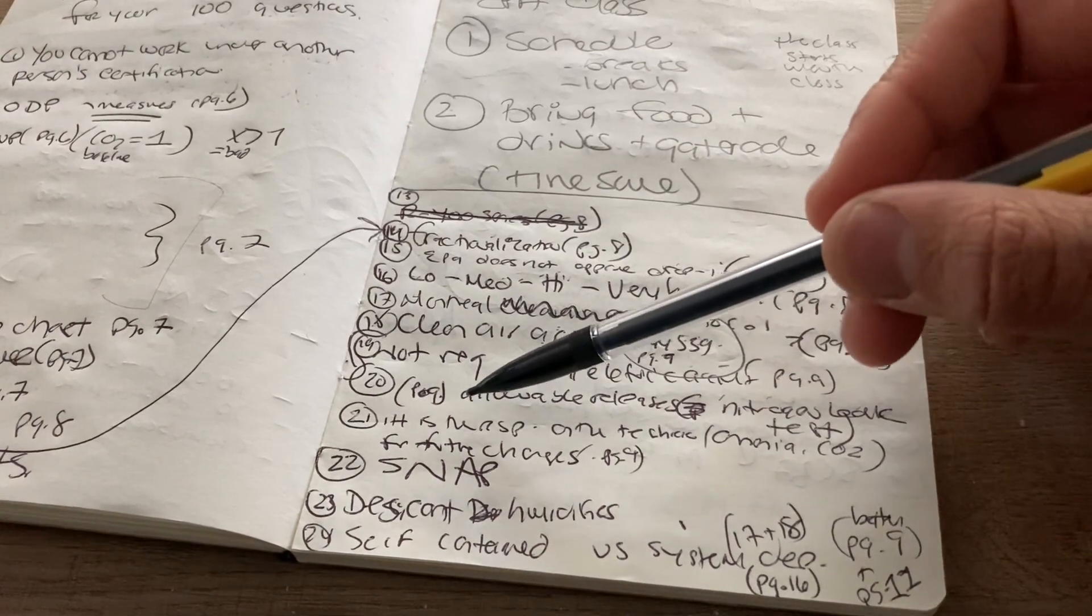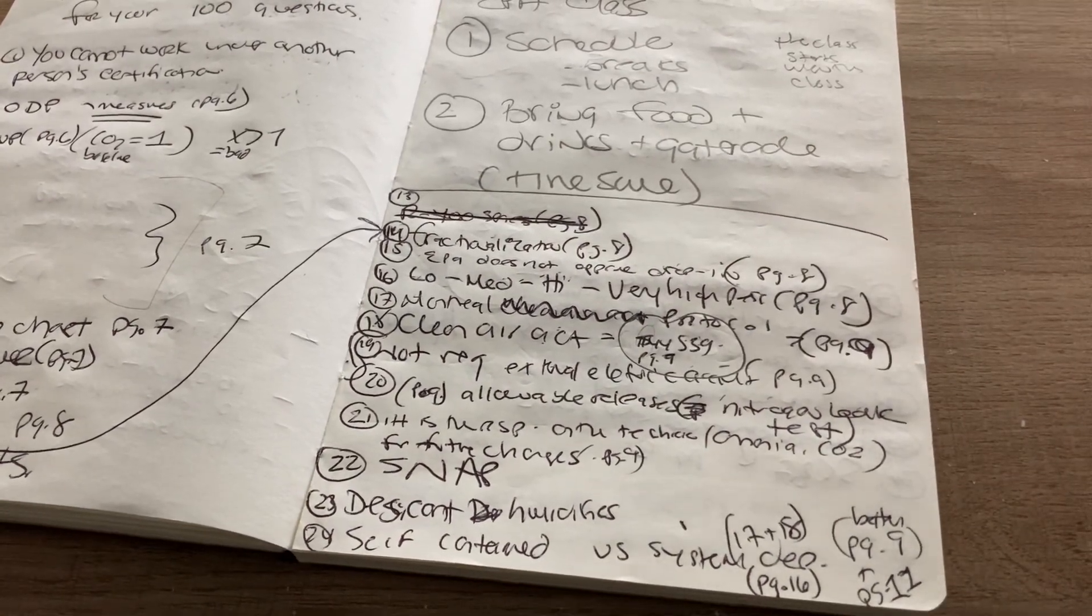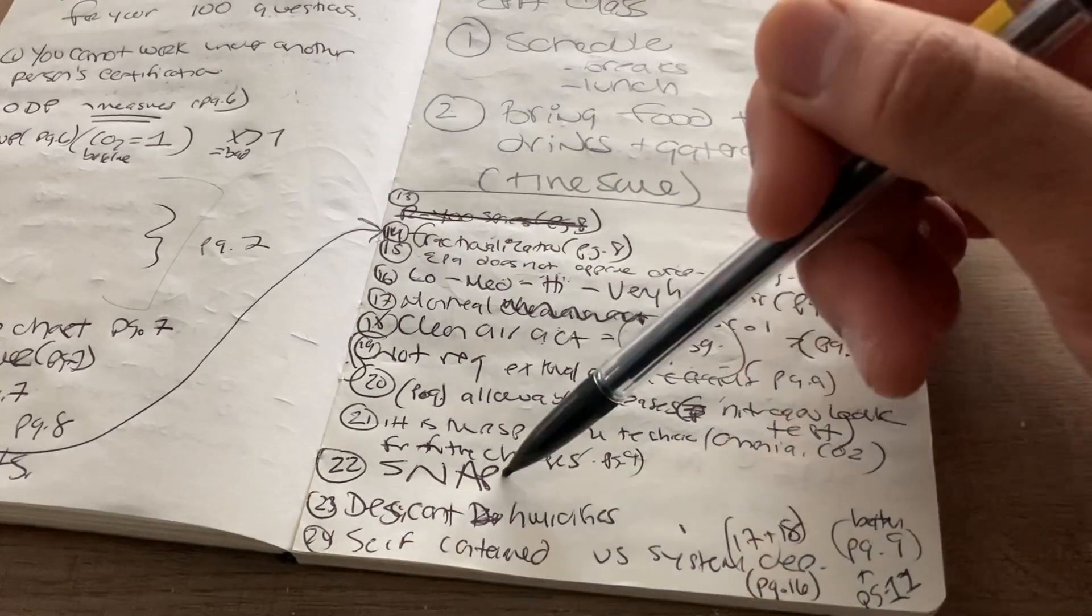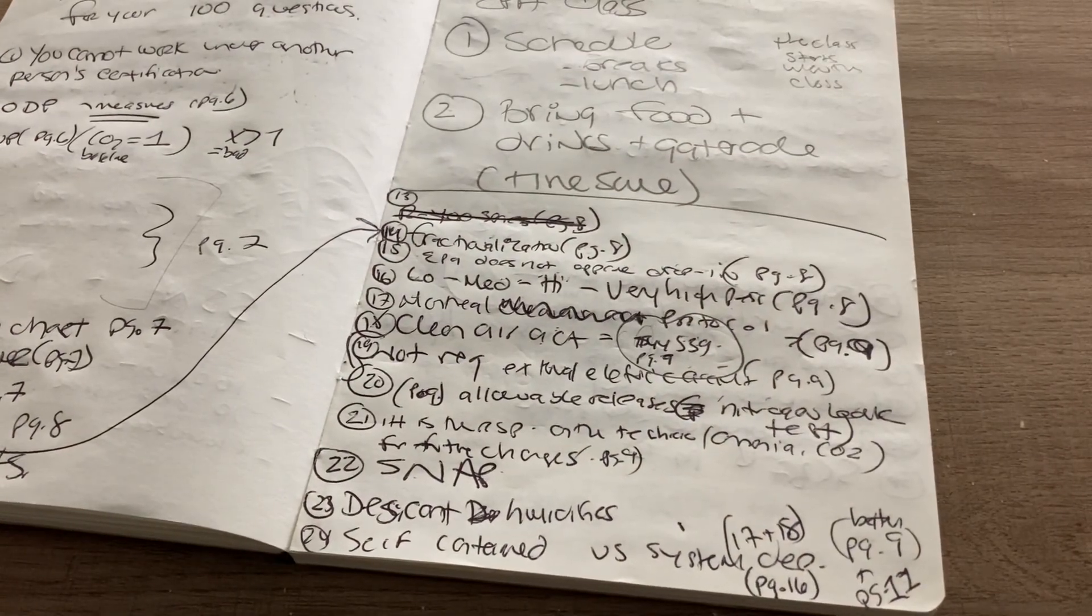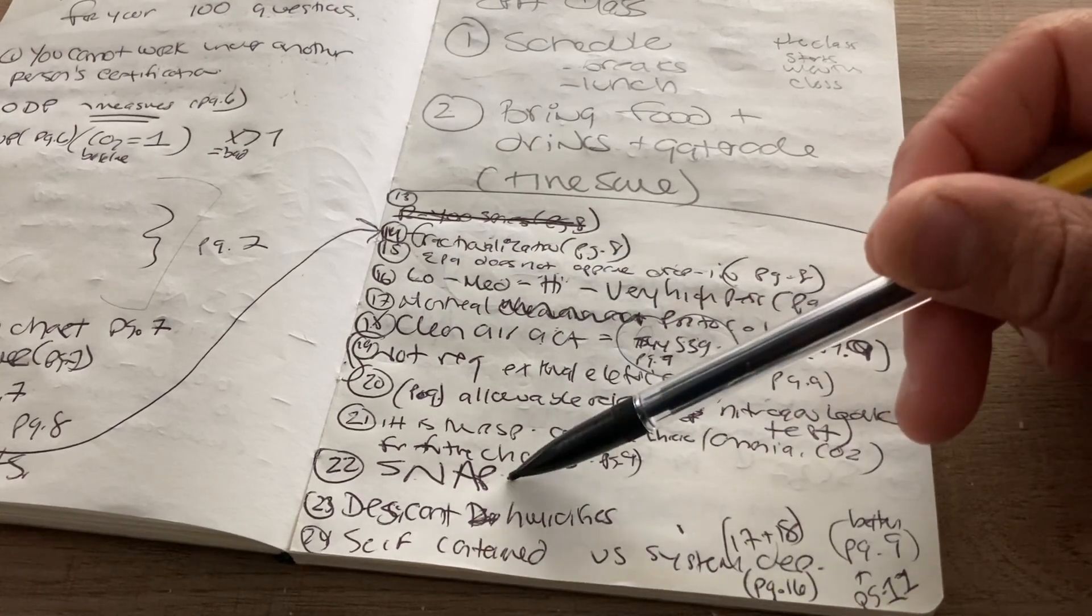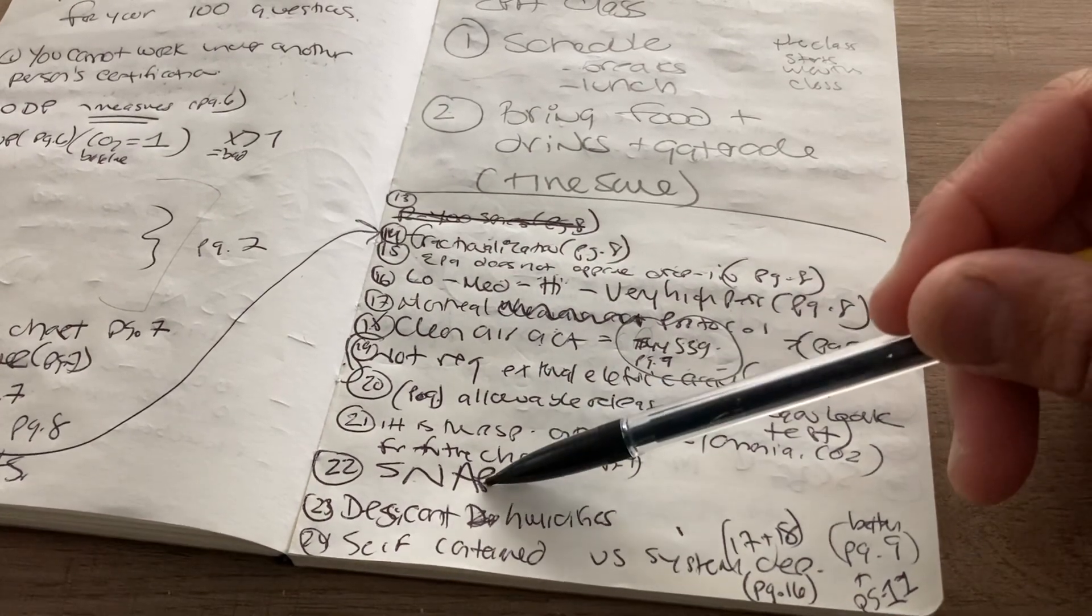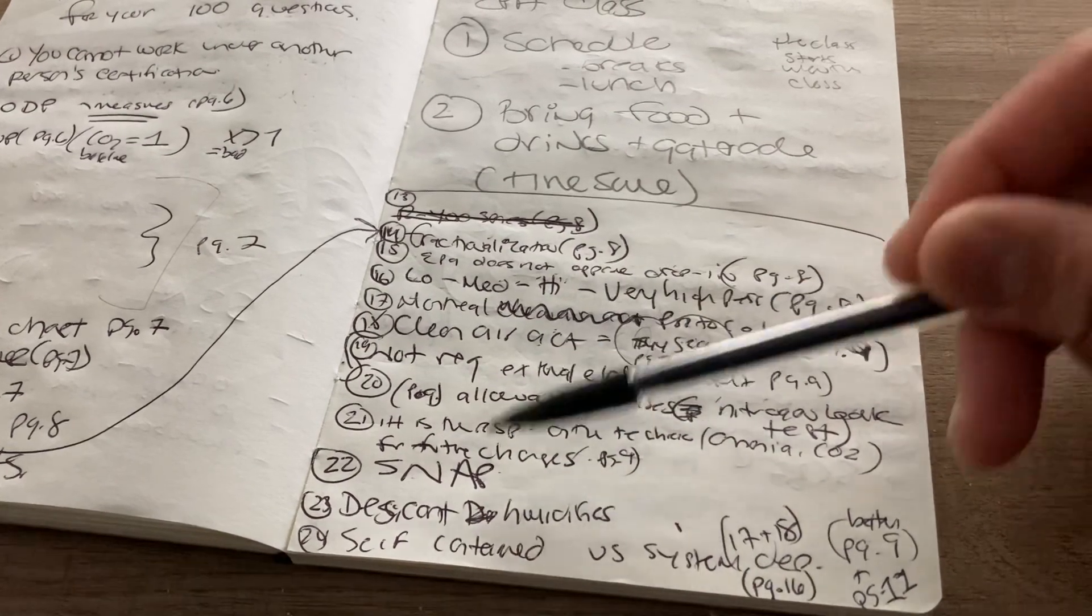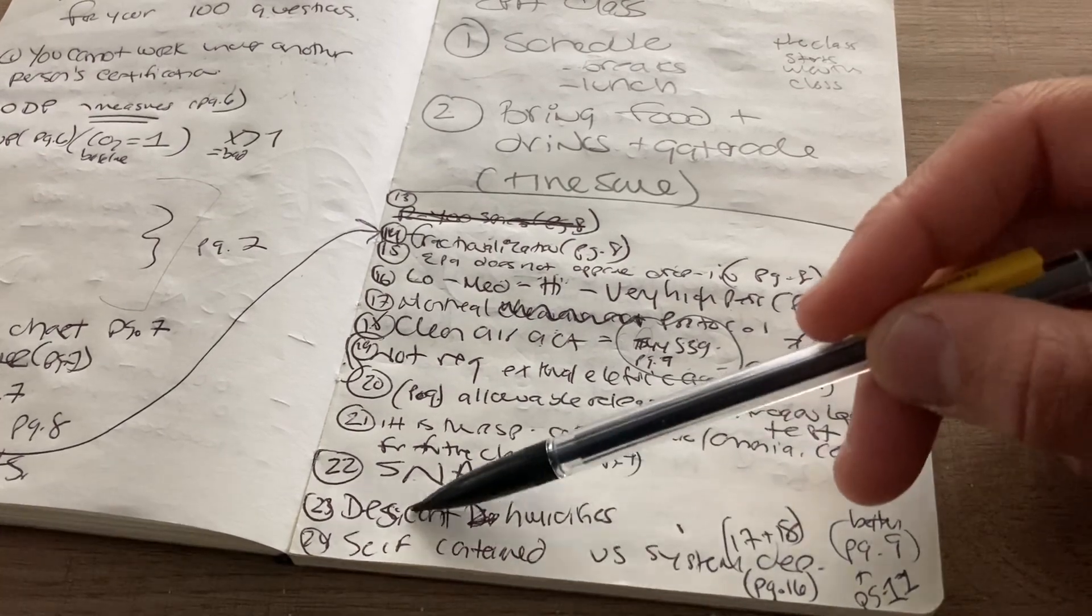All right. So it is the responsibility of the technician to know if the EPA changes rules. It is the responsibility of the technician if the EPA changes rules. SNAP is an alternative program. That is a program. The Significant New Alternatives Policy is basically these. They determine which refrigerants are the least harmful. And those are the ones that are then put into circulation. SNAP. So it kind of falls into the Montreal clean air. SNAP is just, you know, synergistic to clean air. They're determining what are the best refrigerants to use.